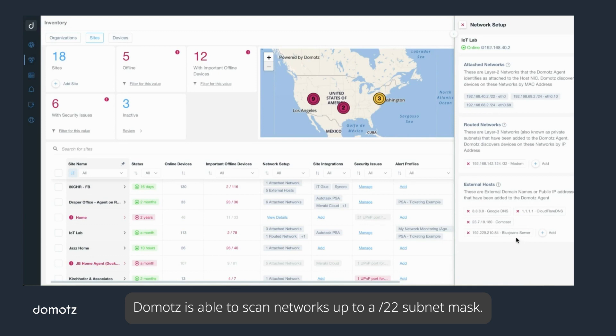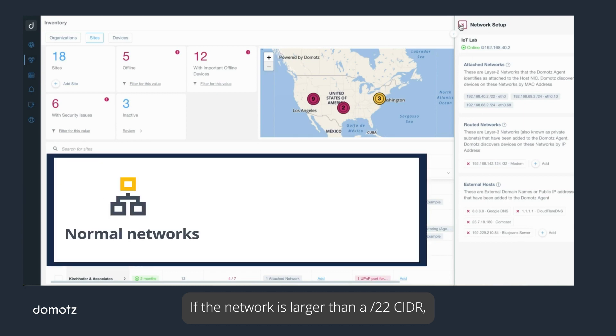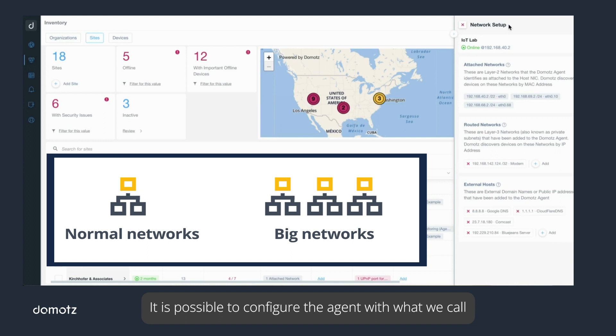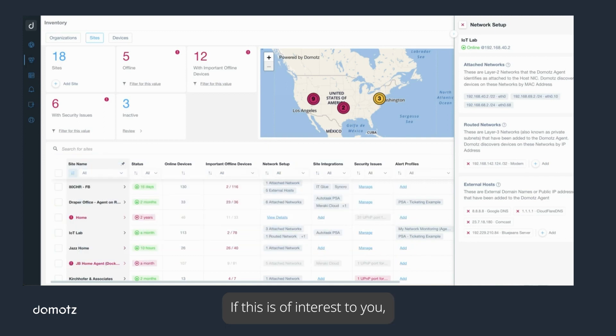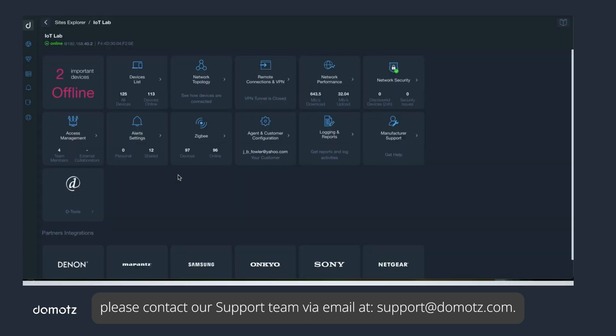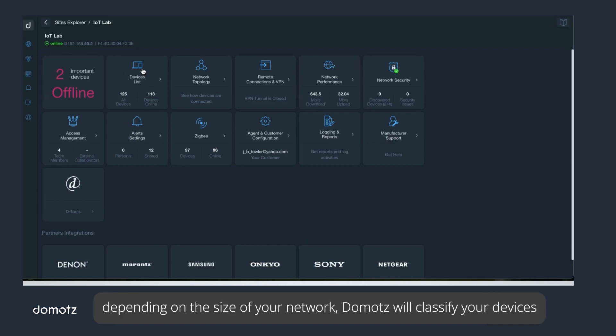It is important to understand that by default Domotz is able to scan networks up to a slash 22 subnet mask. If the network is larger than a slash 22 CIDR, you'll need to contact our support team. It is possible to configure the agent with what we call big network scanning, which can handle up to a /16 CIDR. If this is of interest to you, please contact our support team via email at support@domotz.com.